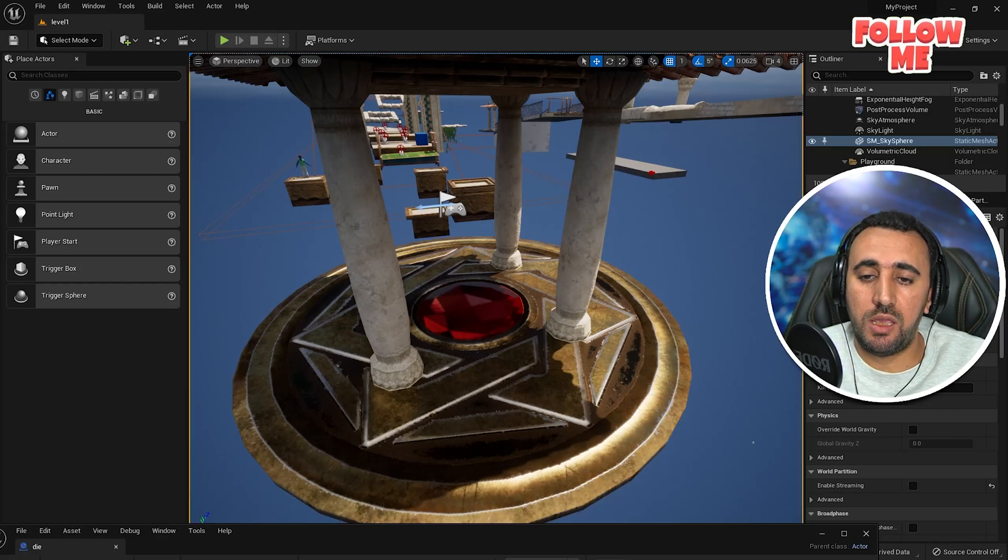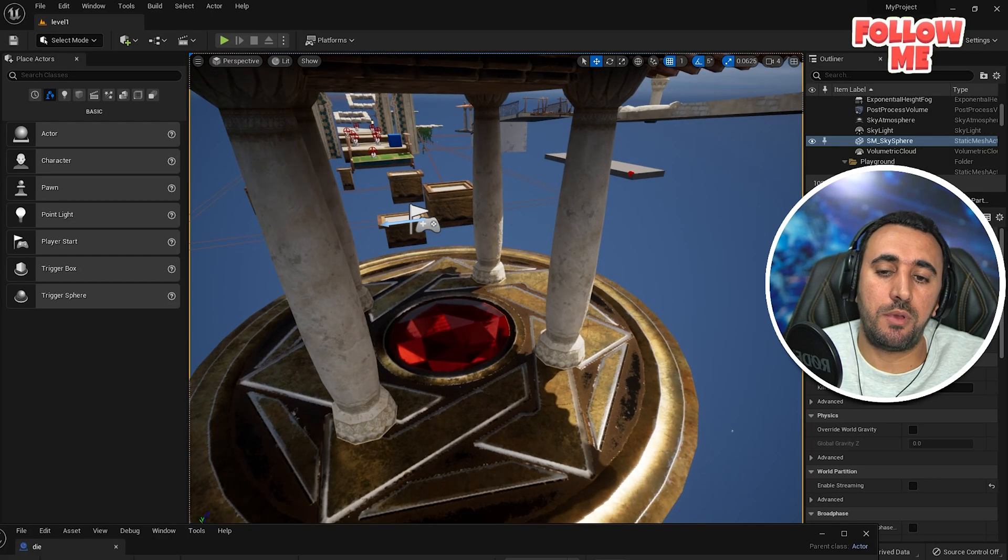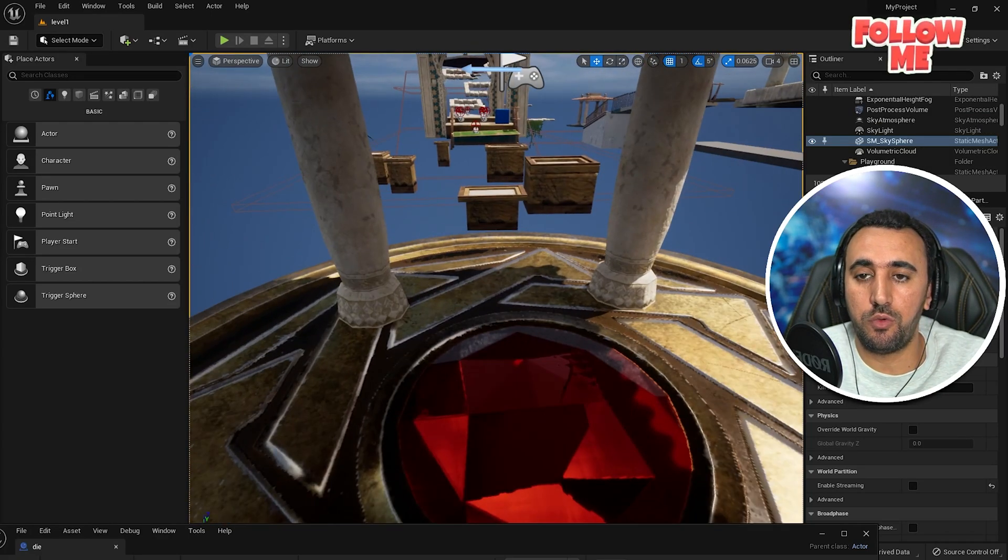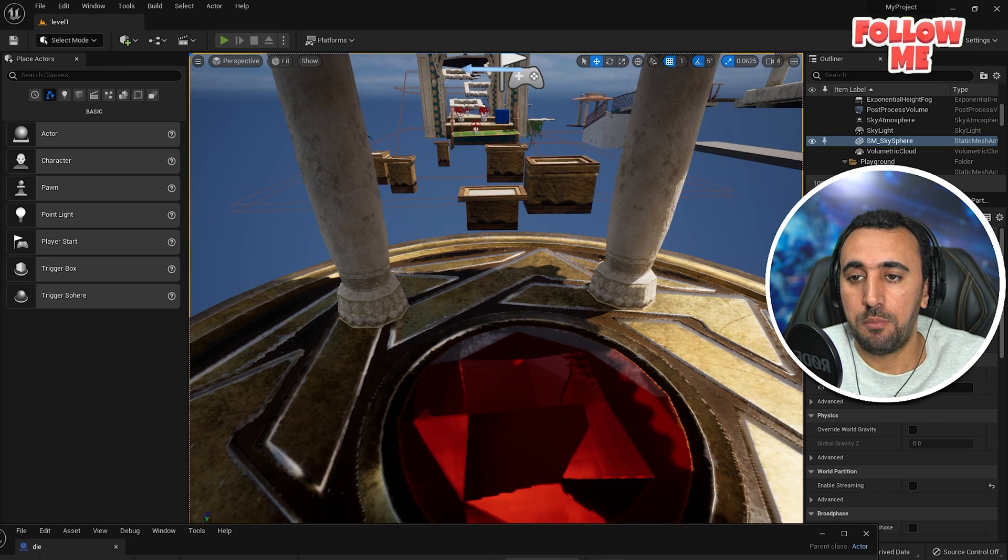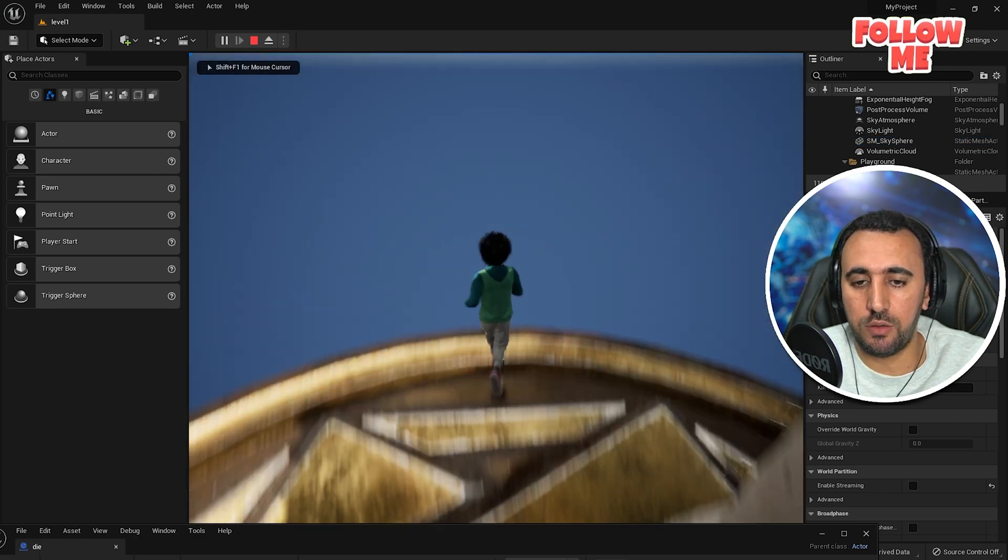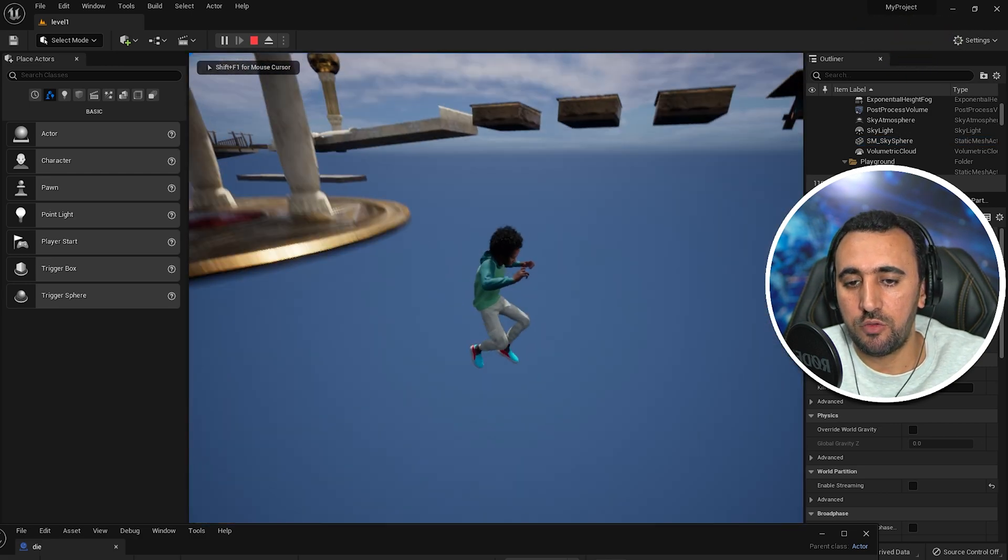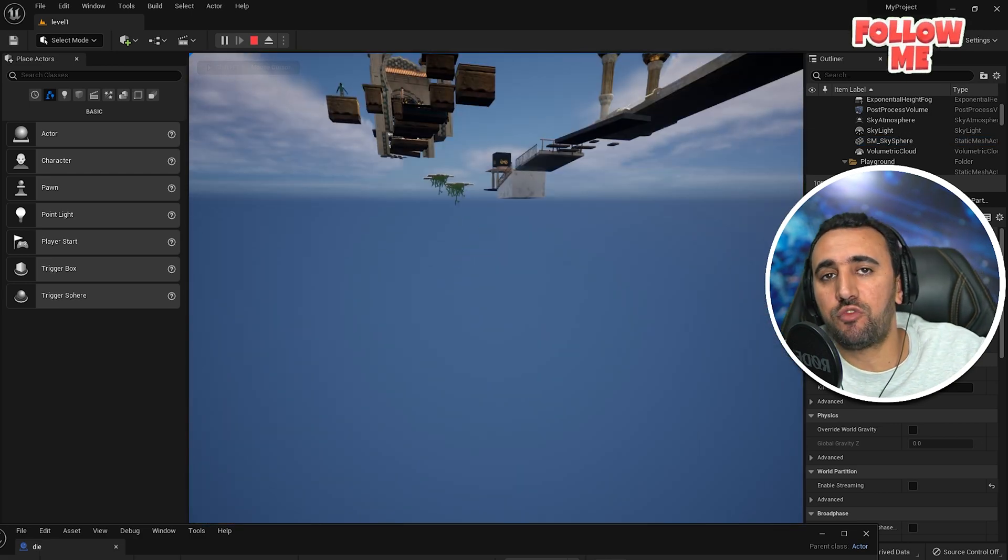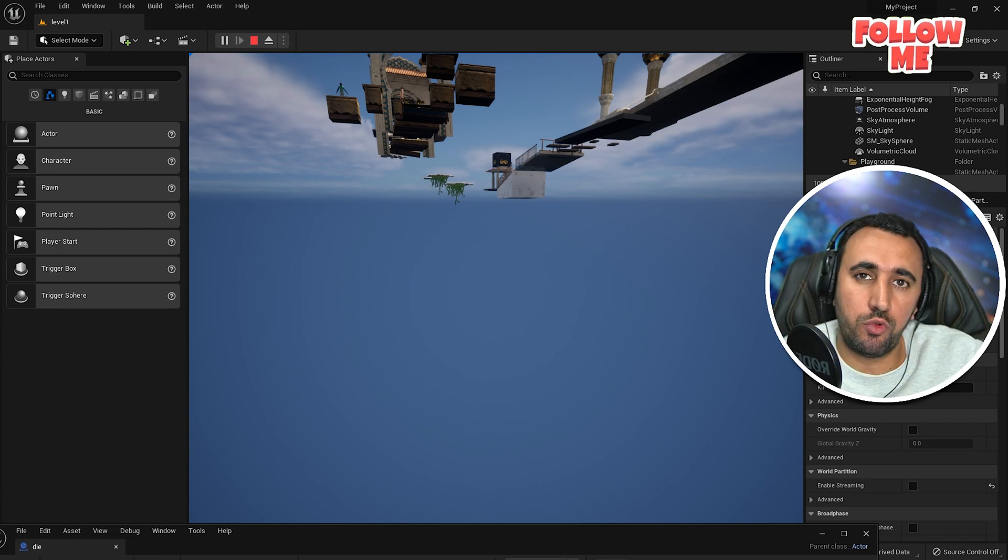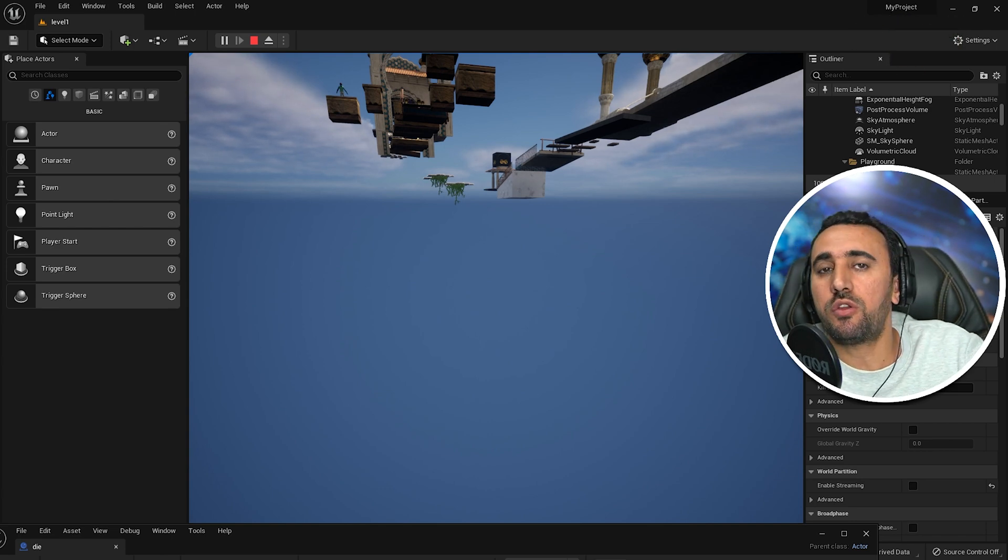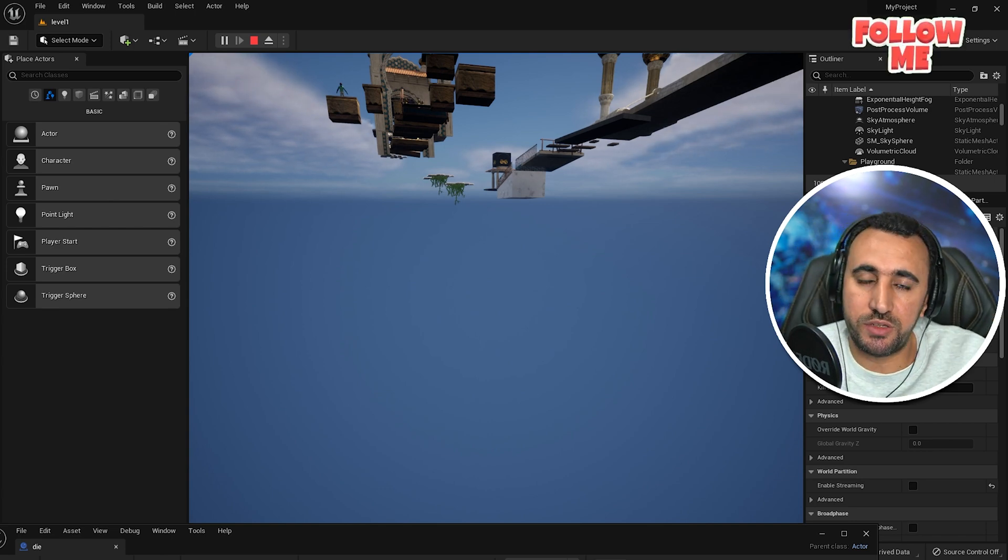Hello everybody, today I am going to speak about how to make a die mechanic. So when you're playing a game like that and when you jump like that, if you die you need to open a new level or you need to restart the level.